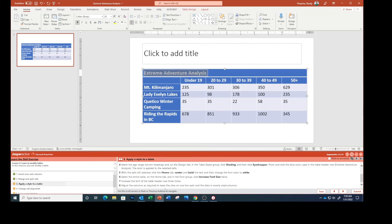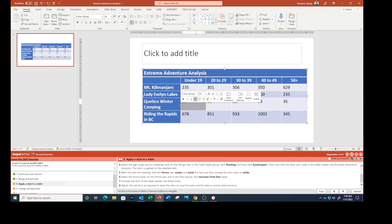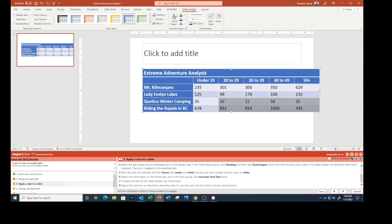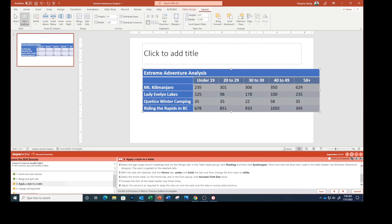Adjust the columns as required to keep the sites on one line each and the data evenly sized columns. I'm highlighting everything, going to Layout, and distributing the columns.